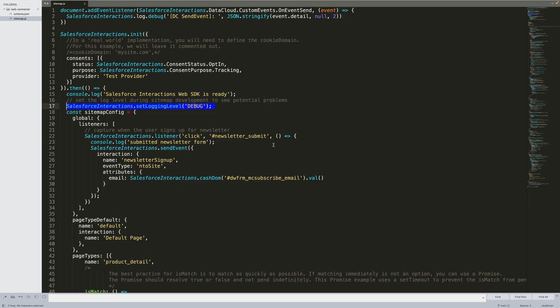In order to validate that events are being sent to data cloud, I've added some code to our sitemap to output messages to the browser console, which we see here on line 17. I've also added an event listener at the top of the script, so when an event is fired, it will execute a callback function, convert it to a JSON string for readability, and log the event to the browser console.